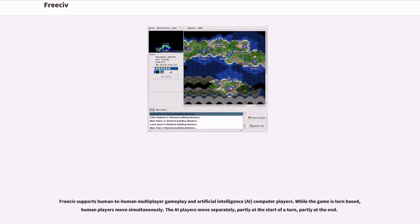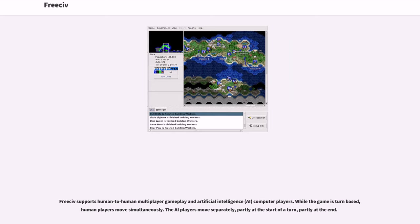FreeCiv supports human-to-human multiplayer gameplay and artificial intelligence (AI) computer players. While the game is turn-based, human players move simultaneously. The AI players move separately, partly at the start of a turn, partly at the end.